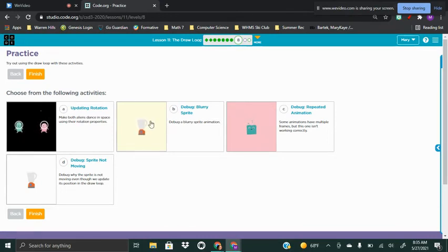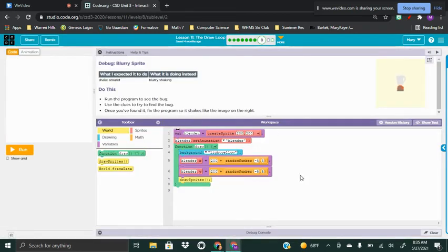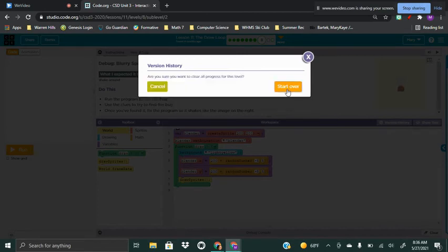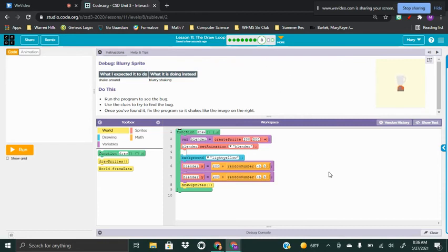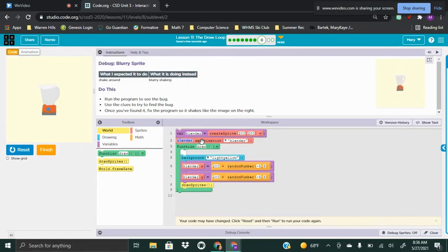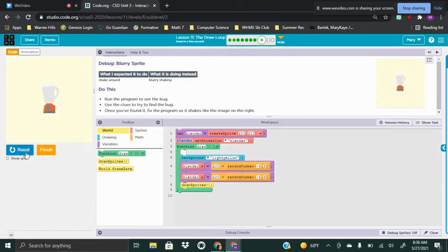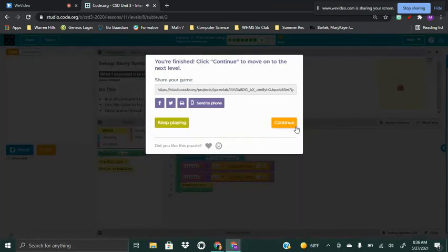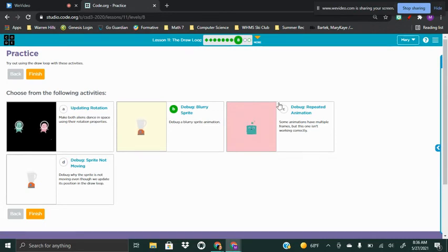I'm going to show you how to debug the blurry spray in task eight, letter B. They wanted it to shake around, but what it's doing instead is a blurry shake. That blurry shake is because the background isn't placed properly — it needs to be inside the draw function. Let's move the background inside the function and see what happens. Now it's not blurry anymore and it's not being drawn over itself.